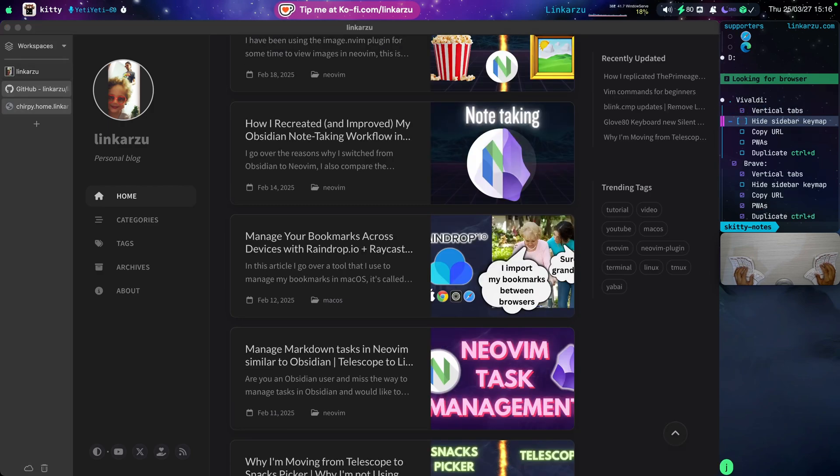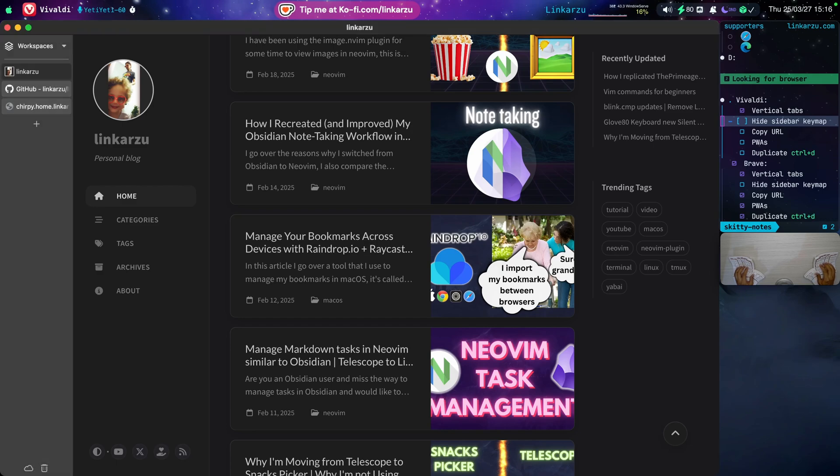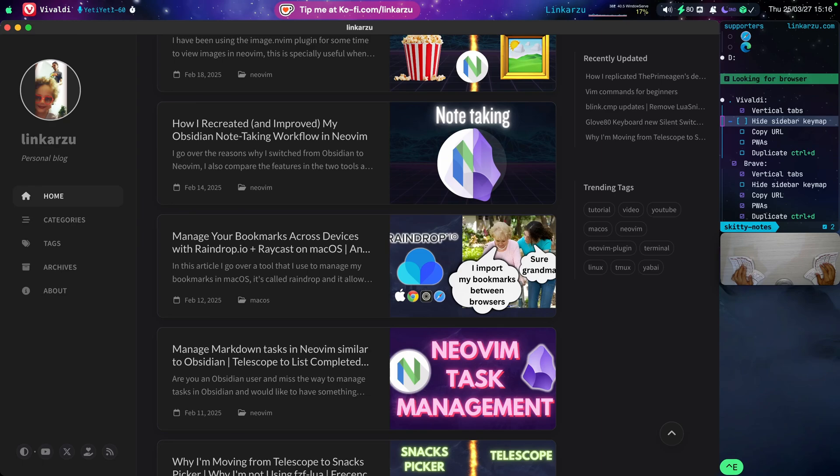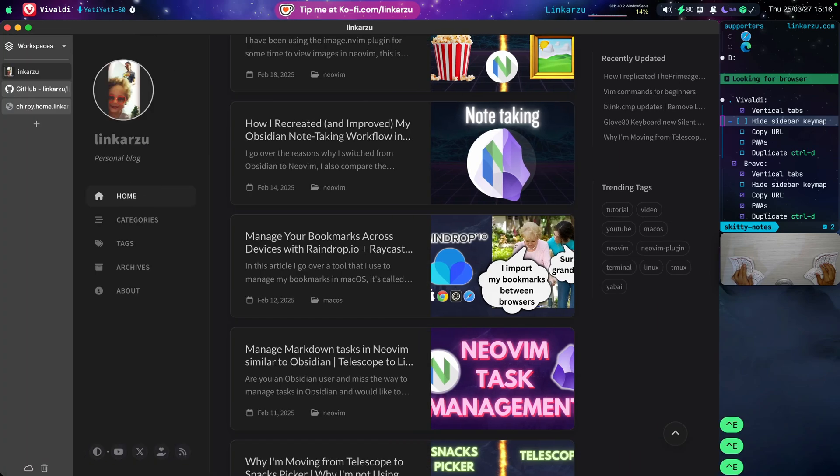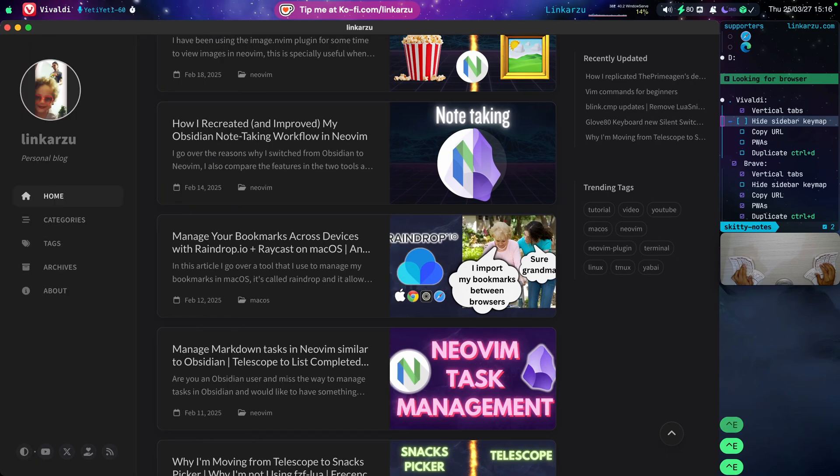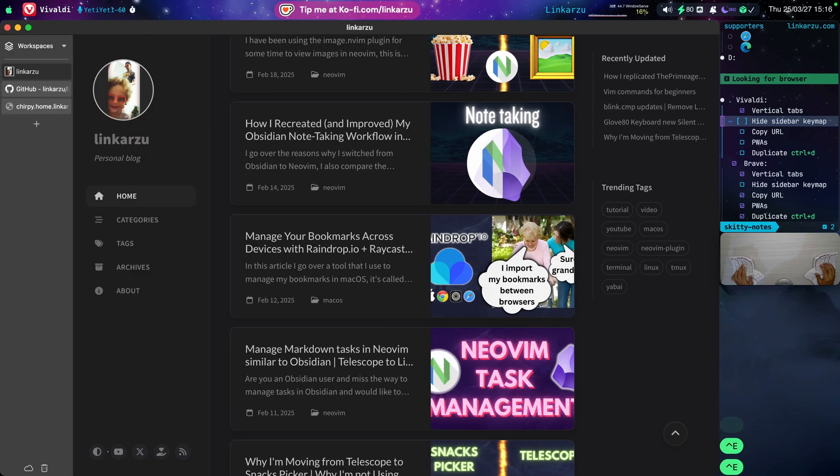And hide the sidebar with a key map. That's another one. Let's give it a try. I'm going to switch to Vivaldi here. I'm going to type Control-E. Notice that it hides it exactly the way that I want it. It shows it again. That is exactly what I'm looking for.